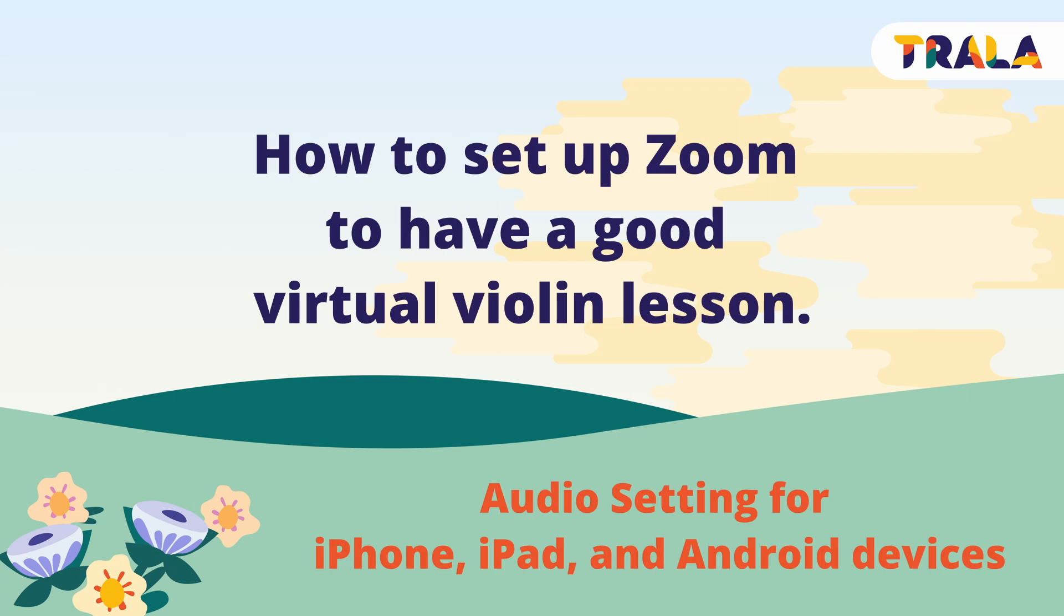Trala uses Zoom for private lessons. Some Zoom functions can help a virtual lesson be more effective and smooth.